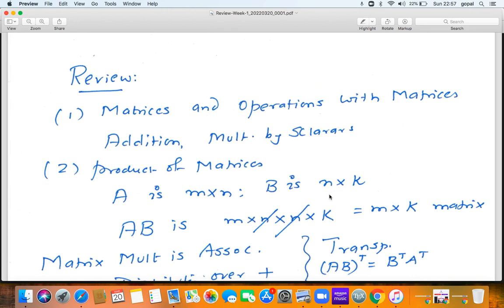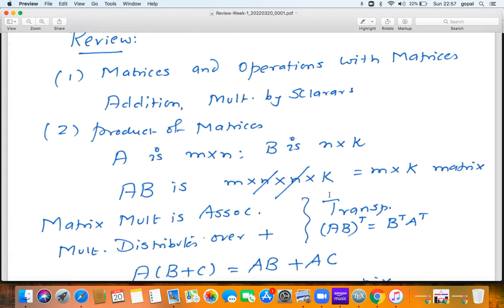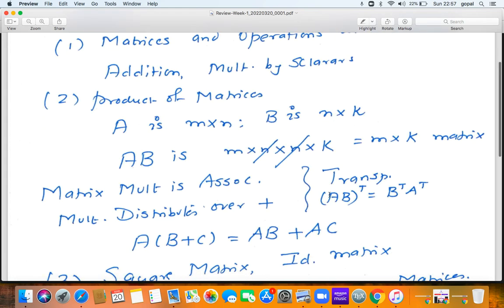We saw that matrix multiplication is associative, and matrix multiplication distributes over matrix addition — that is, A(B+C) = AB + AC. There is also the notion of the transpose of a matrix: the rows become columns and the columns become rows. If A is an m×n matrix, then A-transpose is an n×m matrix.